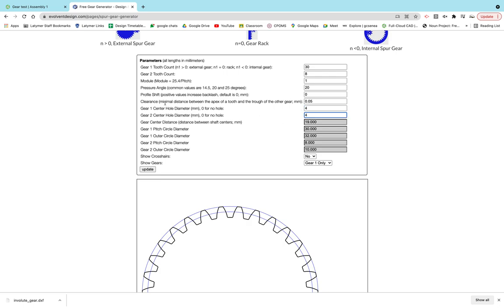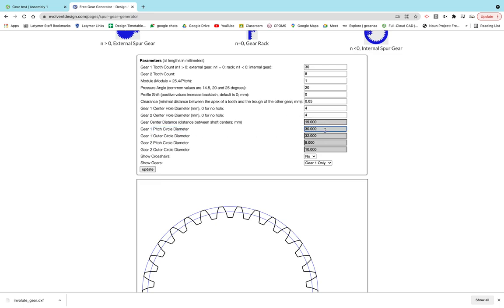The things I would focus on are whether you want a hole in the center and the diameter of that hole in millimeters. The gear center distance between the shafts and centers I wouldn't worry about too much, but the gear pitch you could change, and then the outer diameter. You can see that's between here and here, so if you want a much bigger gear, you can have a much bigger diameter.